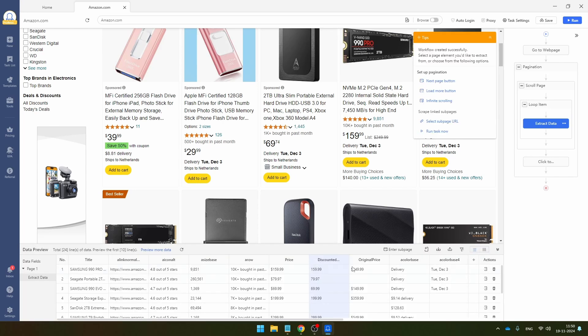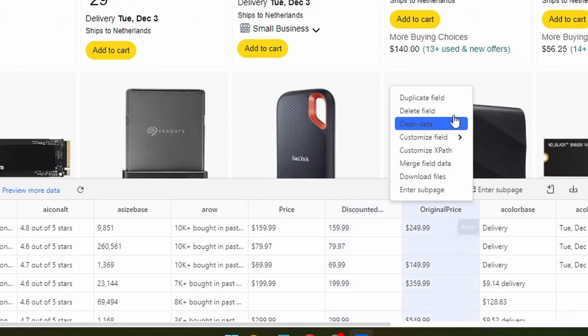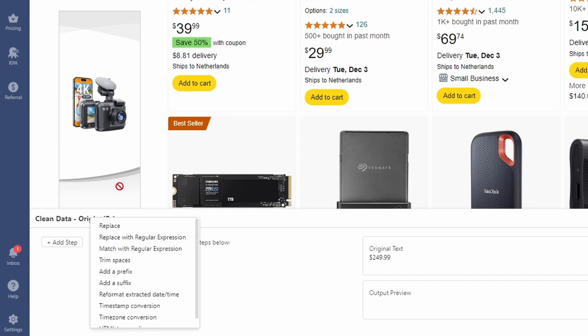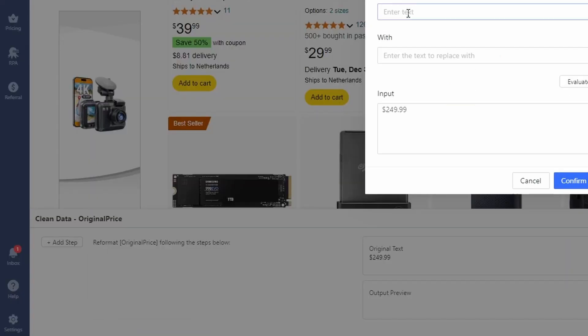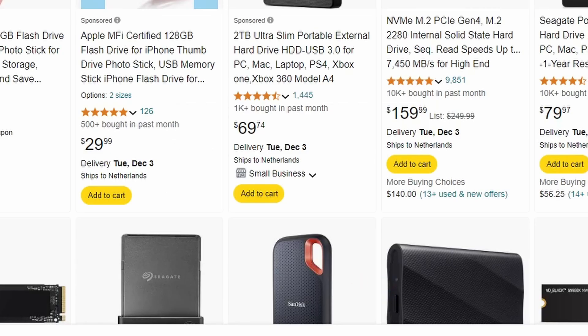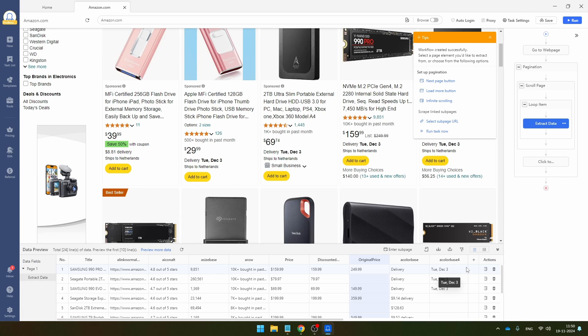Click on apply and I'm going to do the same for the original price. So click here, click on clean data, add step, replace and replace the dollar sign by nothing. Click confirm and click on apply. And it makes sense to do the data cleaning here rather than Microsoft Excel because here you only have to do it once and Excel of course you have to clean it every time you run this flow.